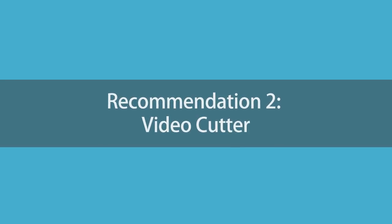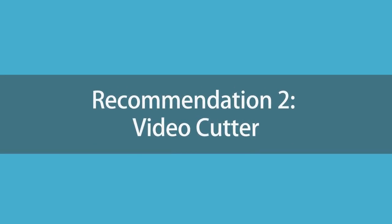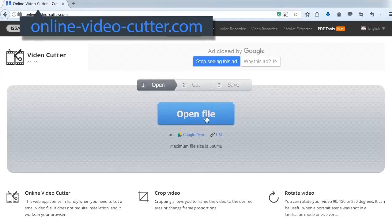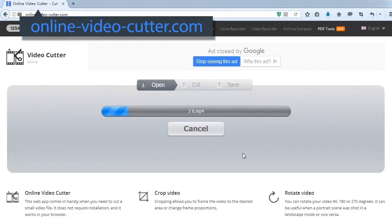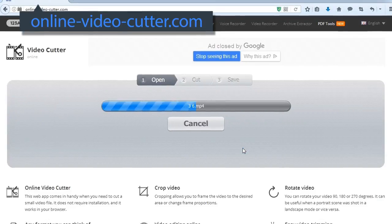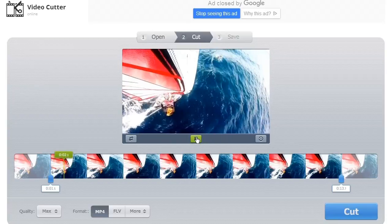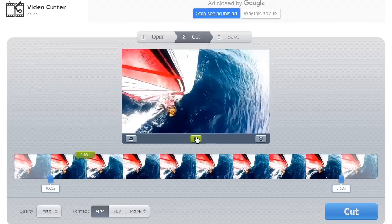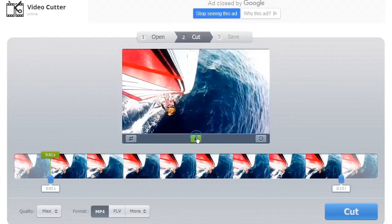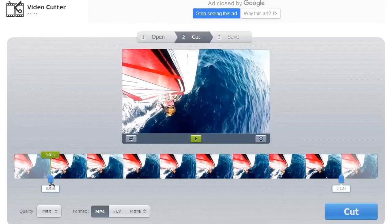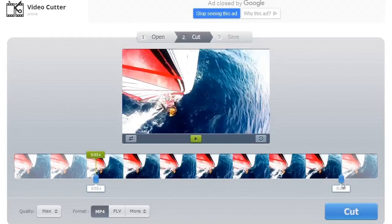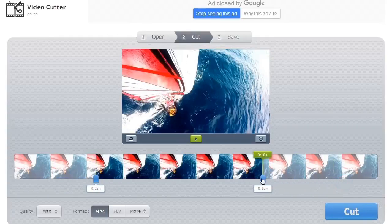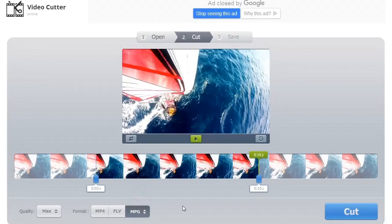Recommendation 2: Video Cutter. Yes, that's the name. Pretty straightforward. Just visit online-video-cutter.com. Click Open File to upload your video and in this extremely simple editing interface, select start point and end point to trim the video. You are also able to choose the quality and output format and even crop the video.